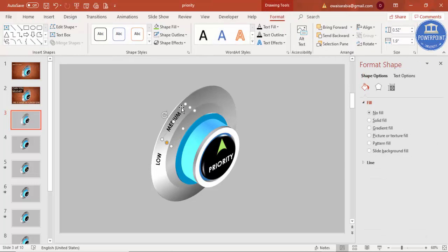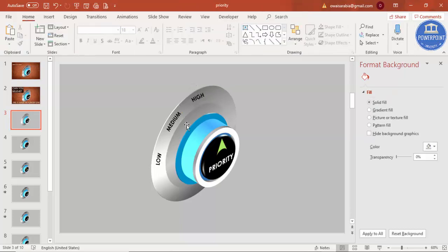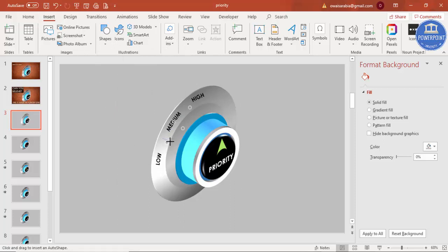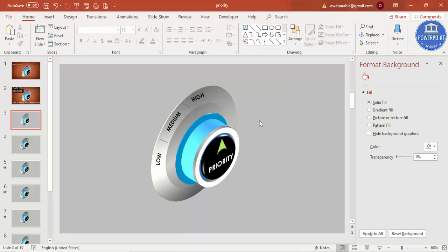Add the last label: 'HIGH'. Adjust and position all three labels — Low, Medium, and High. If you want, insert some lines in between as separators. Set the line shape outline to a dark color and duplicate the lines. You can see Low, Medium, and High are in place, with priority set to High.